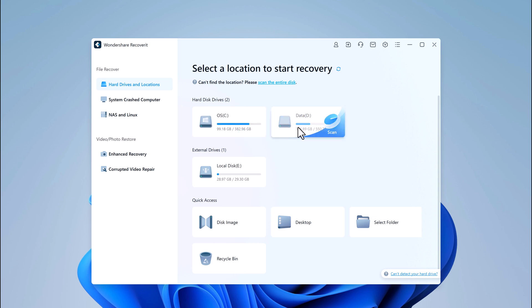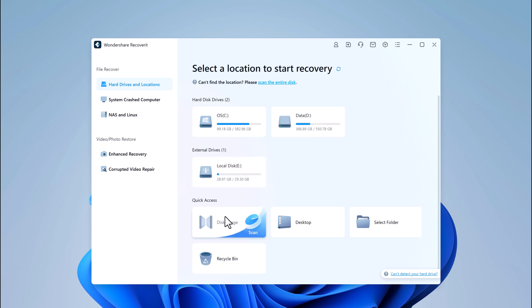Wondershare Recoverit supports a wide range of devices. So whether it's a USB drive, SD card, or your computer's hard drive, you're covered.